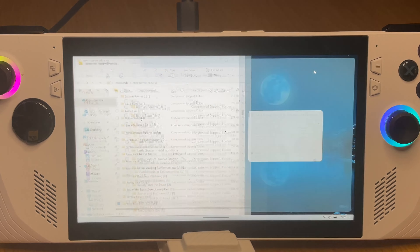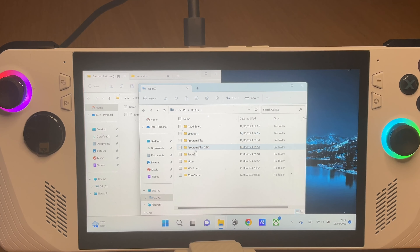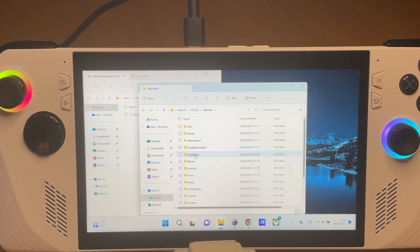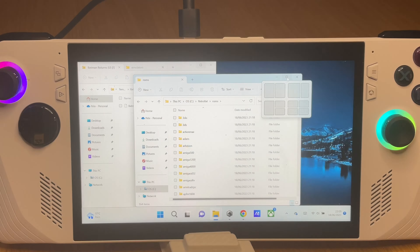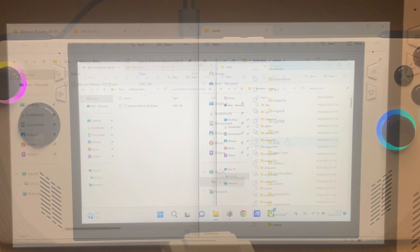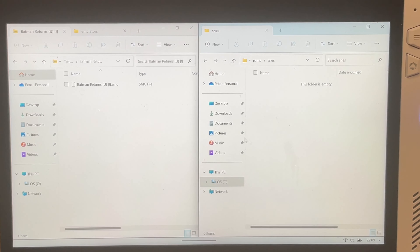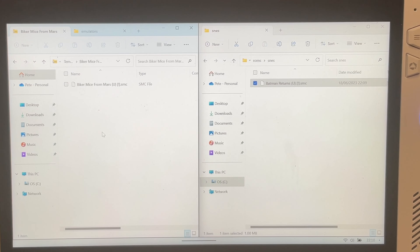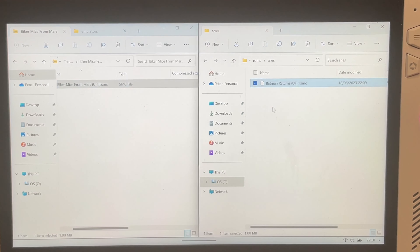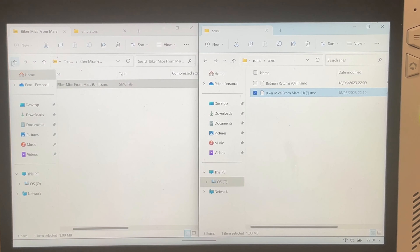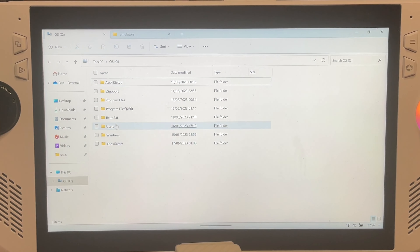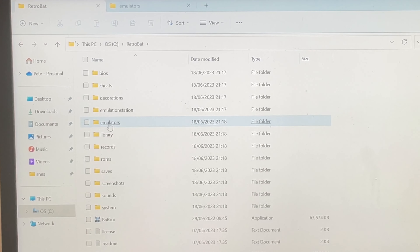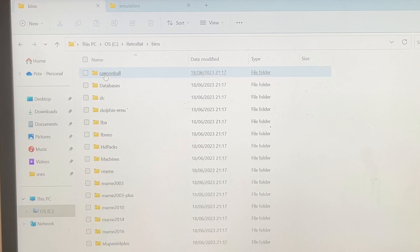Step five: open up the location of your ROMs on the left, then open the Retrobat folder on the drive you've installed it on the right. Go into the folder titled ROMs and drag the ROMs into their correct corresponding folders — for example, dragging Super Nintendo games into the SNES folder. If you've downloaded BIOS files, move them into the BIOS folder within Retrobat.